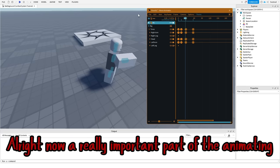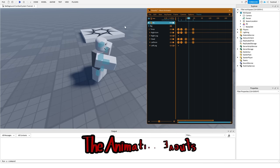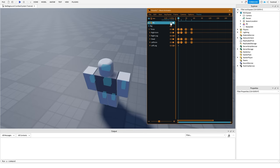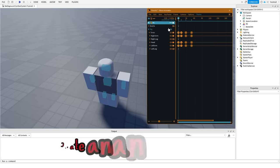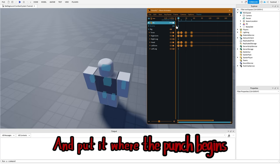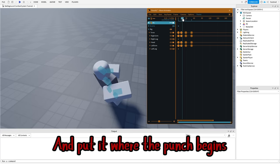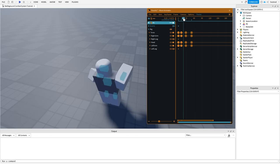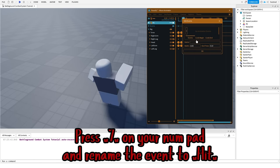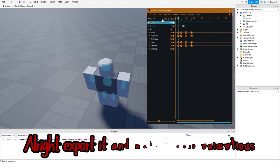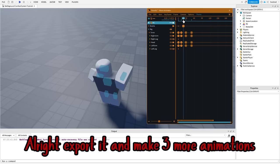Alright, now a really important part of the animator: the animation events. Create an animation event and put it where the punch begins. Press 7 on your numpad and rename the event to hit. Alright, export it and make three more animations.